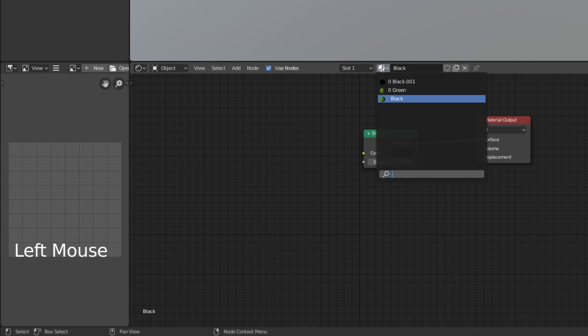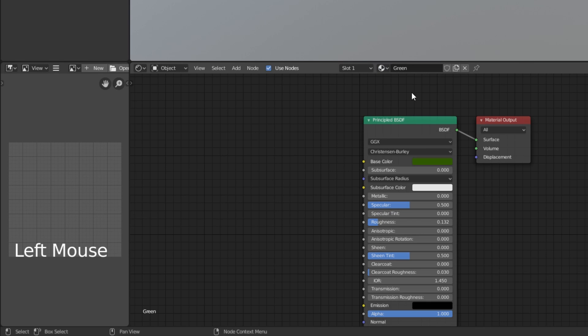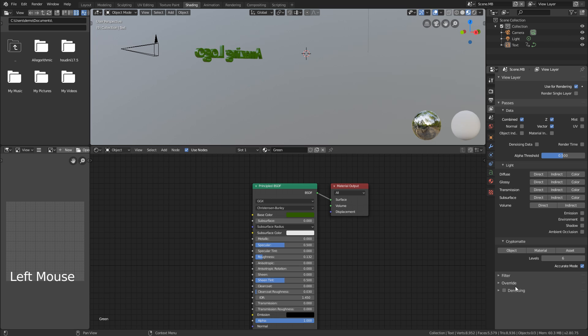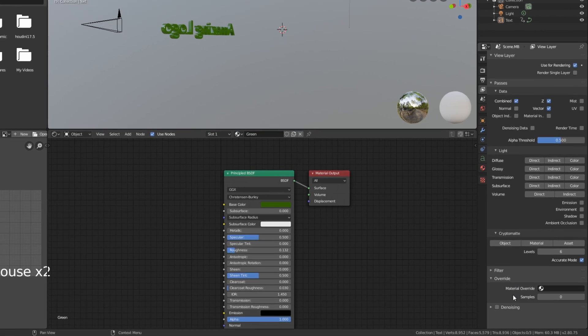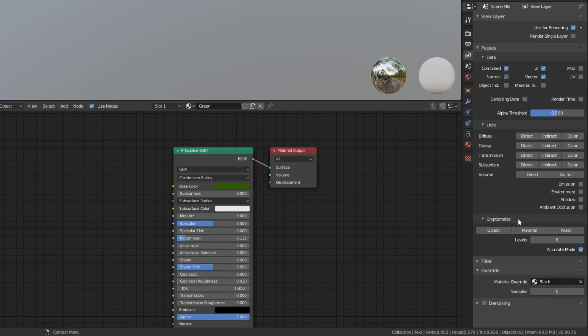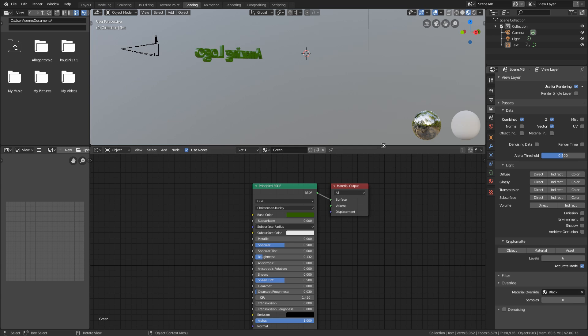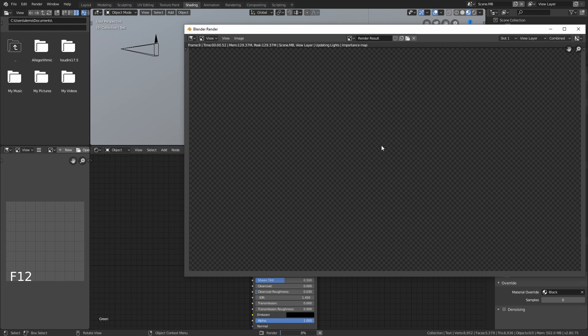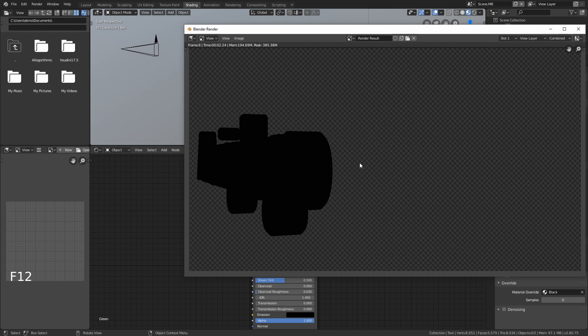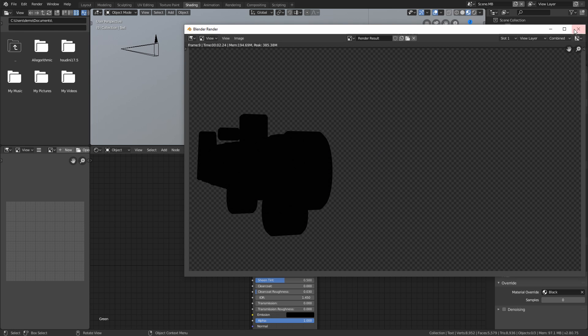And then we want to go back into the view layer settings here, click override down the bottom and pick the black shader. Now let's do a quick test render with F12 to make sure everything's coming out black. And there it is, looks good.